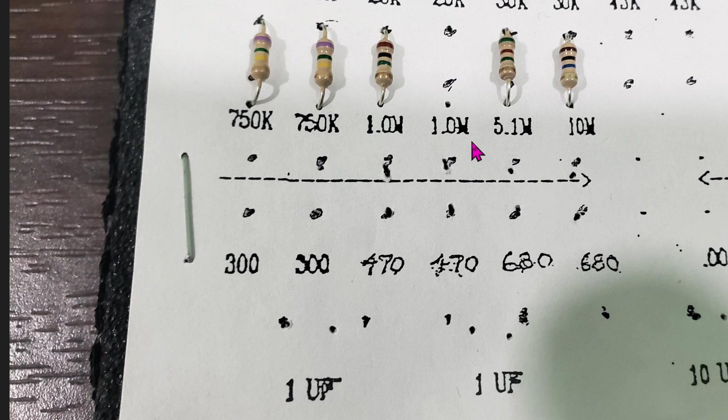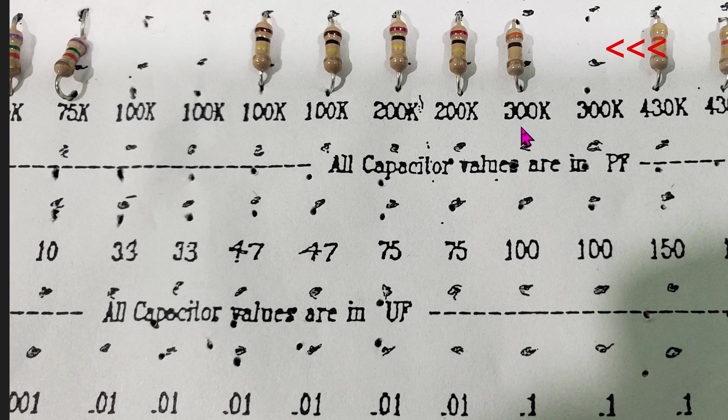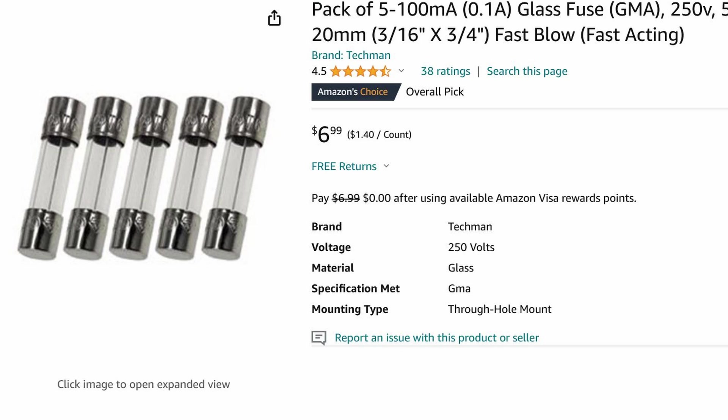You'll need a 1 megaohm resistor. You can see I took one out of the package here. 200 or 300 kiloohm resistor and a 100 milliamp fuse. Since I don't have a 100 milliamp fuse laying around, I'm temporarily using a 1 amp car fuse.